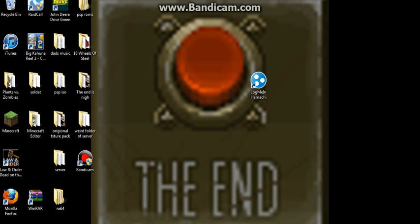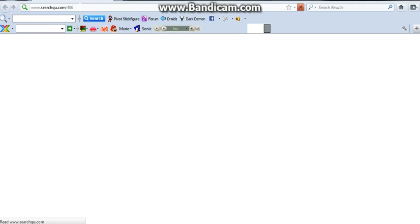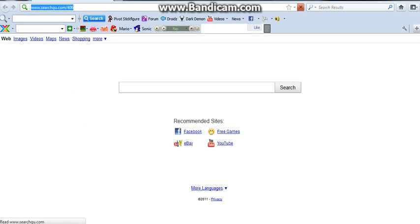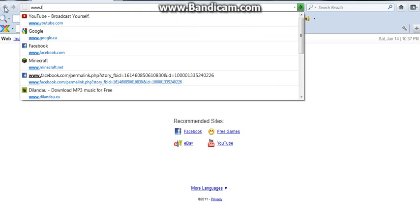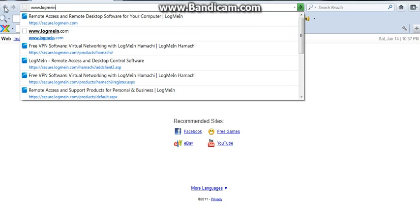So what you're gonna do is open up your browser. I'm tired. And you're gonna go to LogMeIn.com.